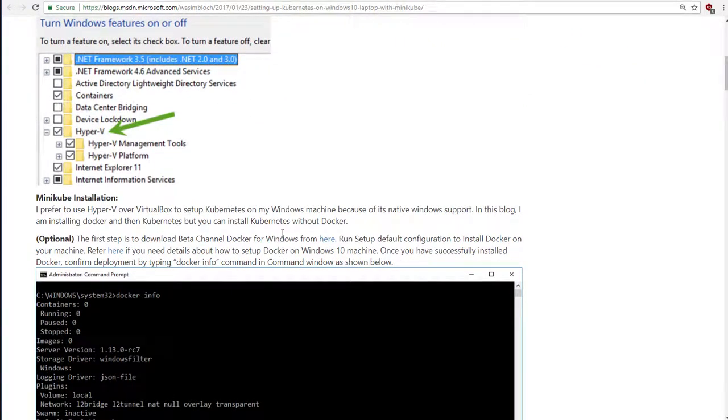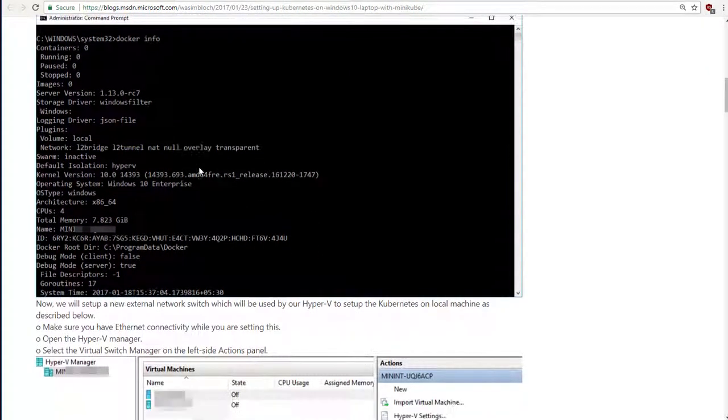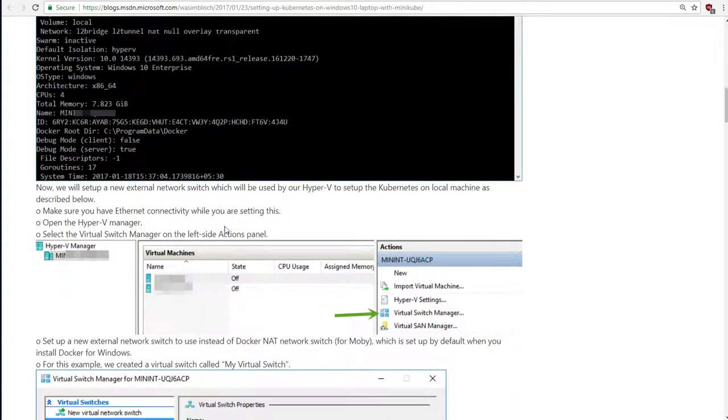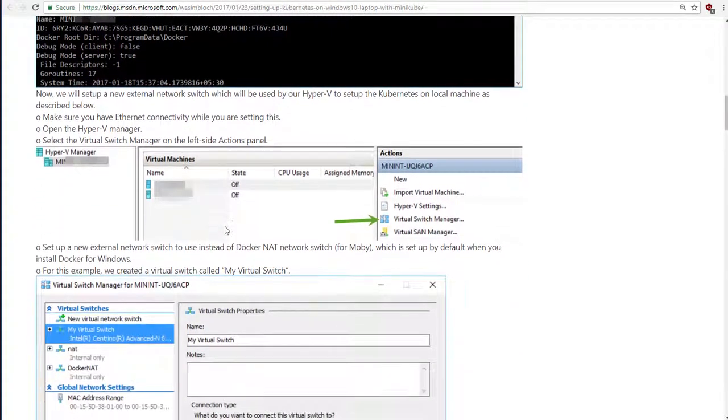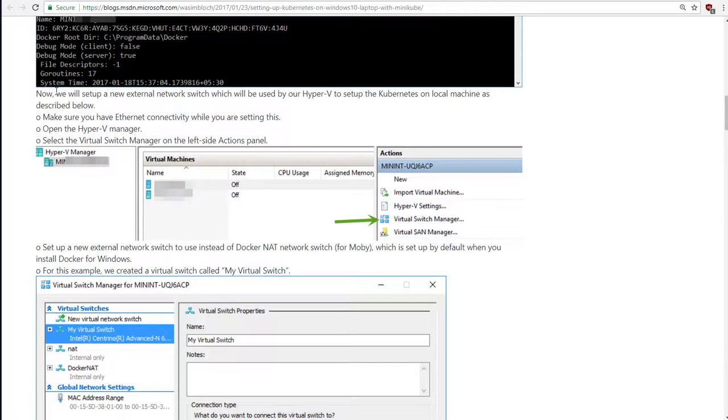And then, going a little further down, we're going to be installing Minikube in the next video. But there is an important step here. Now, because I don't have Windows 10 Professional, I'm not familiar with the reasons for needing this. So, I'm really just parroting this back to you. But they're telling us you need to set up a new external network switch.